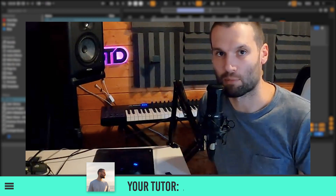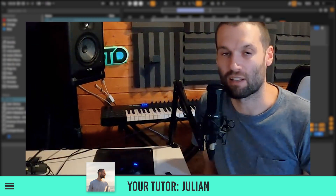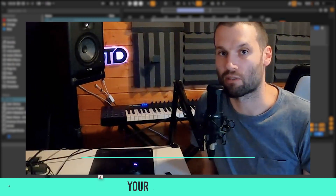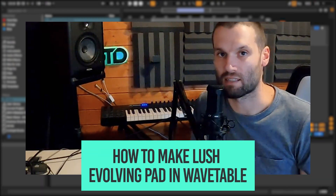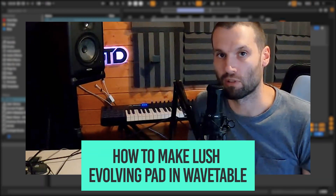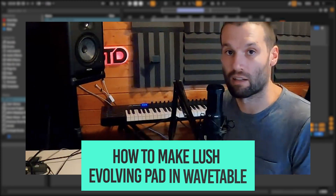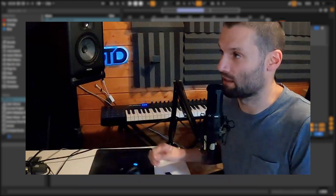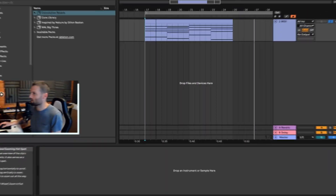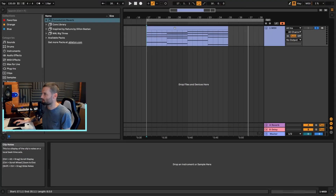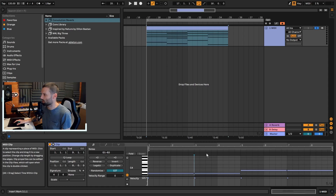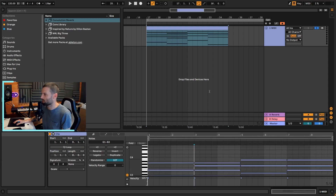Hey, it's Bound to Divide here with Ableton tips, and today I'm going to be showing you how to make a really nice lush evolving pad using Wavetable in Ableton. I've just got some chords that I've prepared for this.